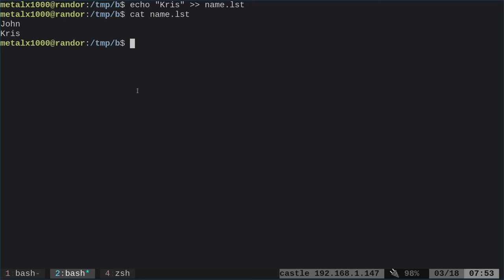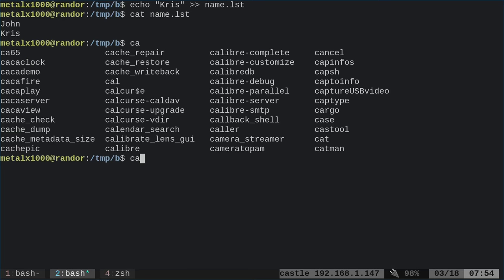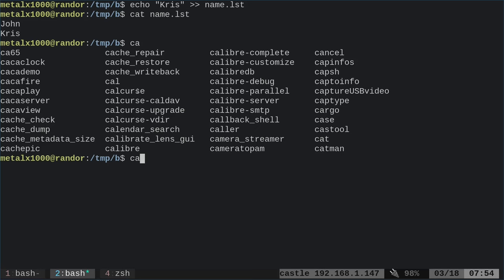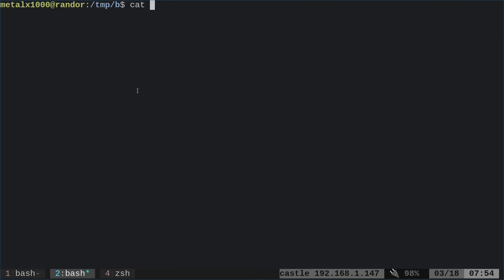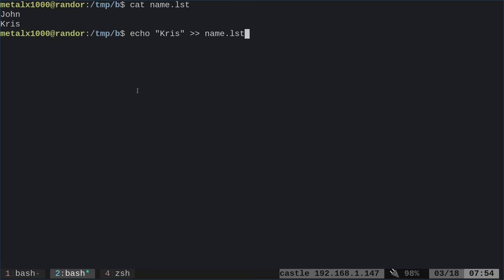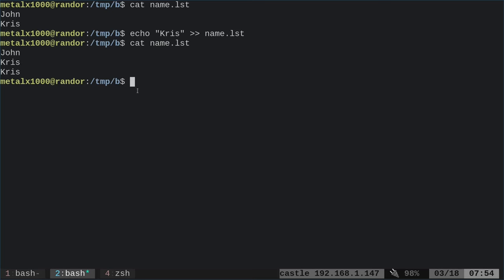There's tab completion on most shells. I can start typing 'cat' and type N, then hit Tab, and it auto-completes the file name. If there's only one file starting with N, it fills that in. I can hit Tab twice after 'ca' to get a list of commands, then type more letters to narrow it down. Different shells complete differently depending on how you have it set up.